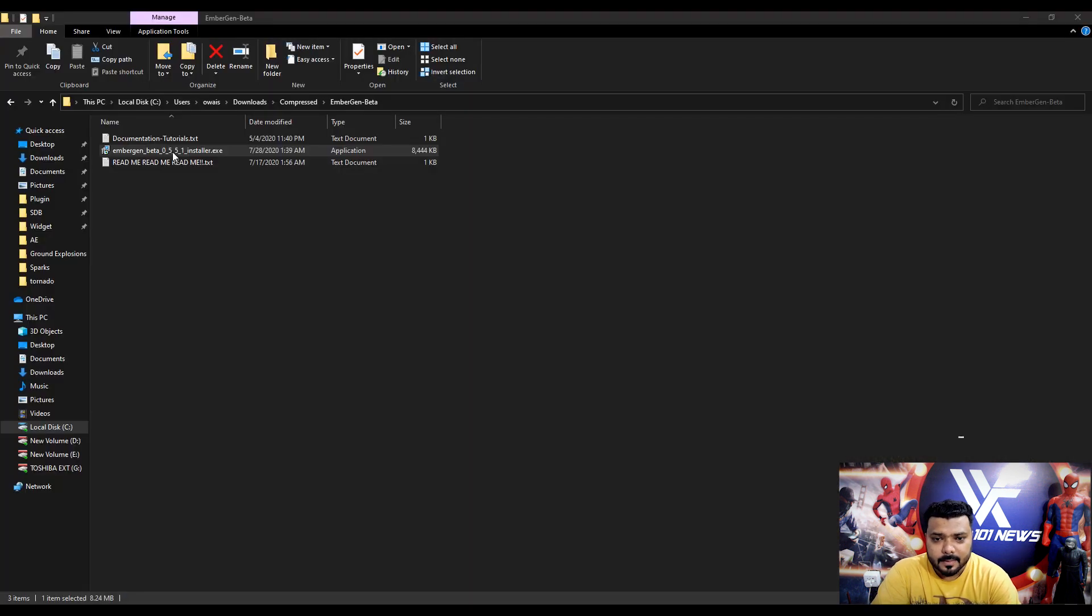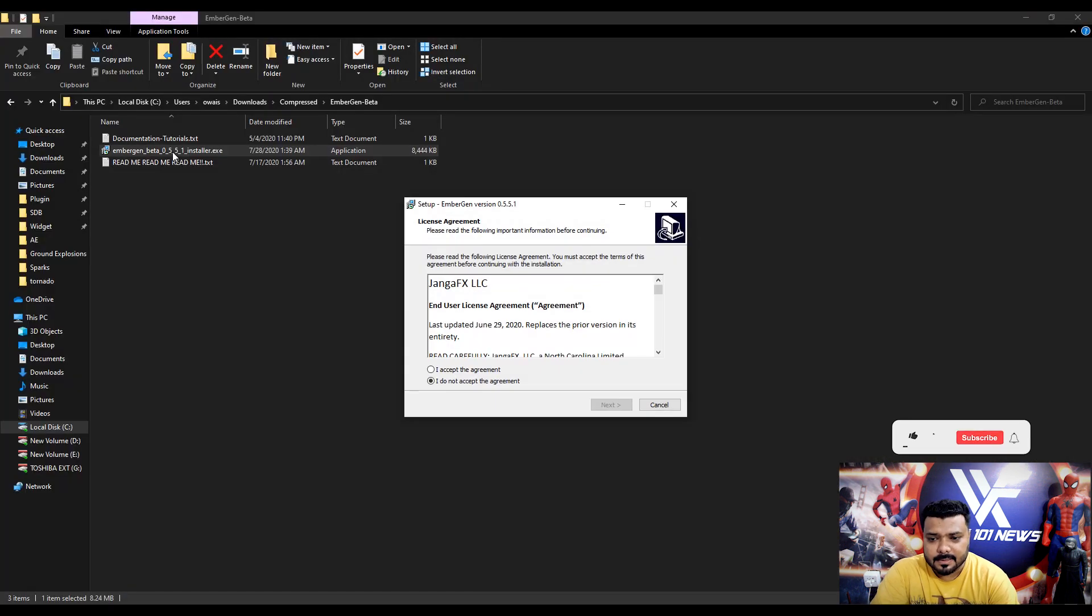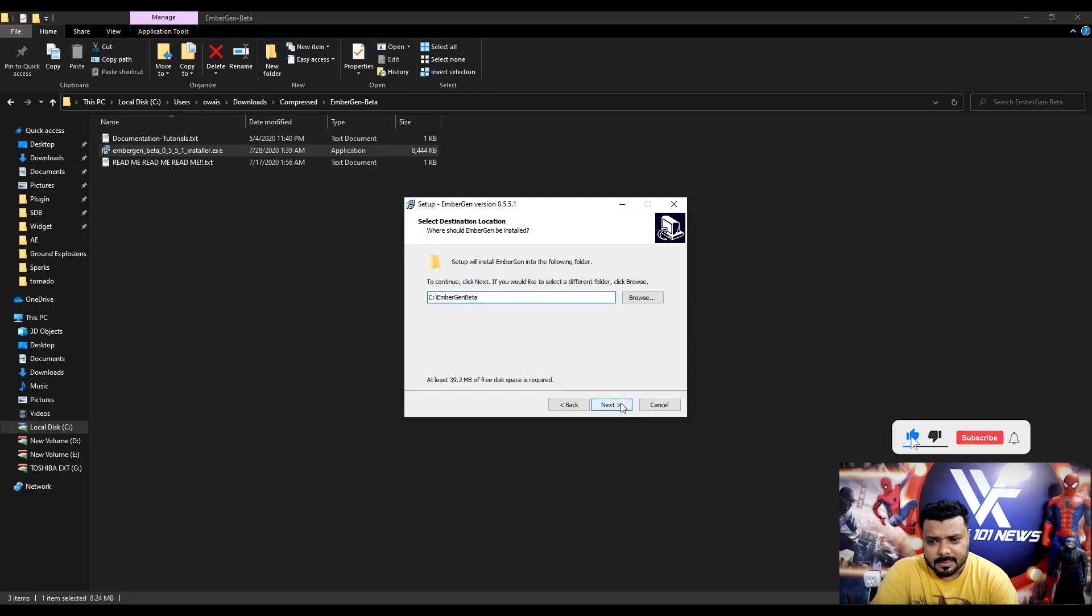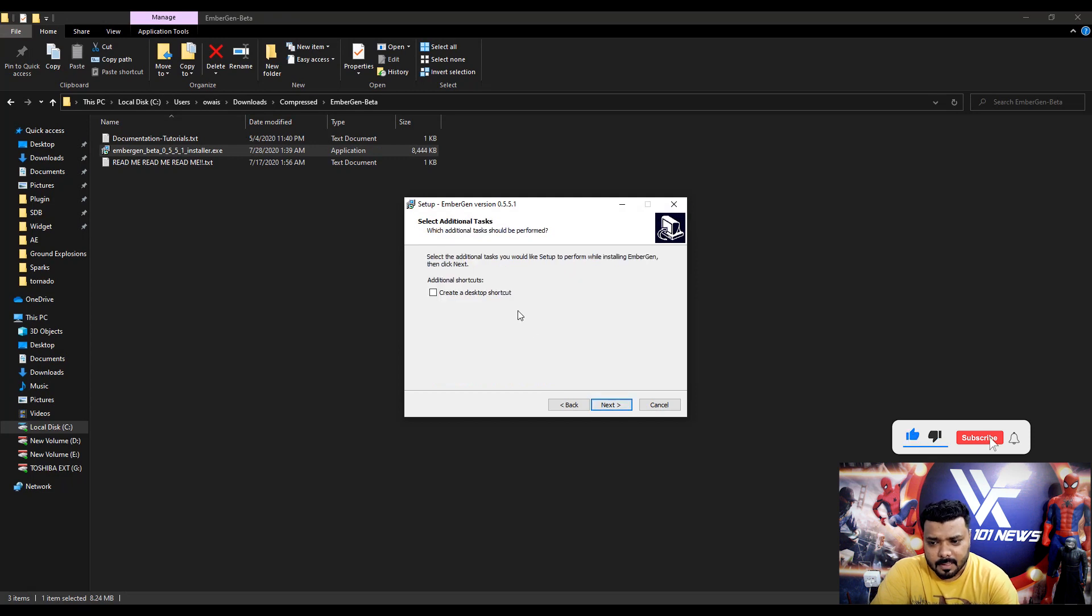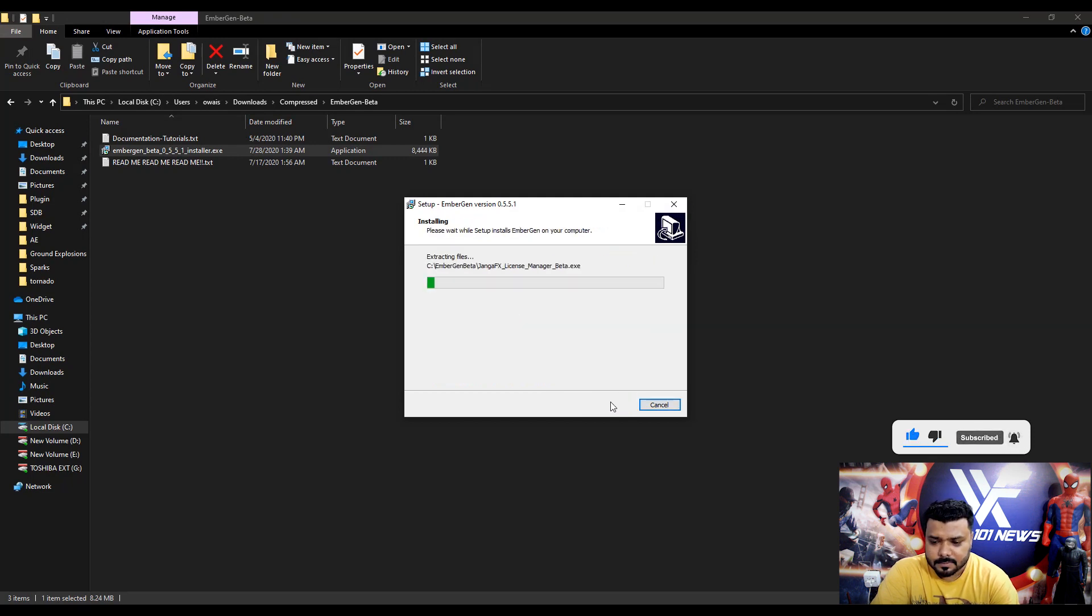After the downloading run the installer. Simple. It's very simple.